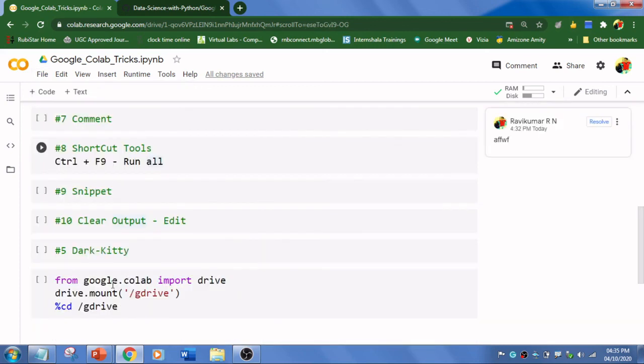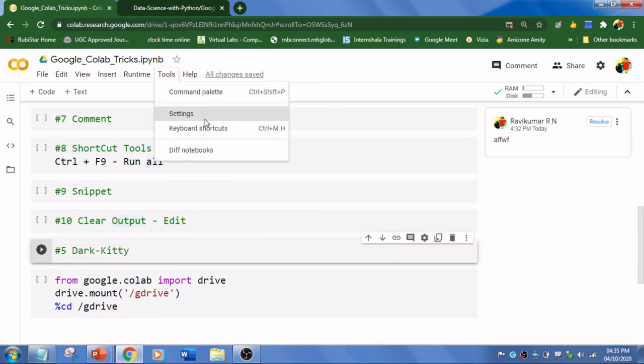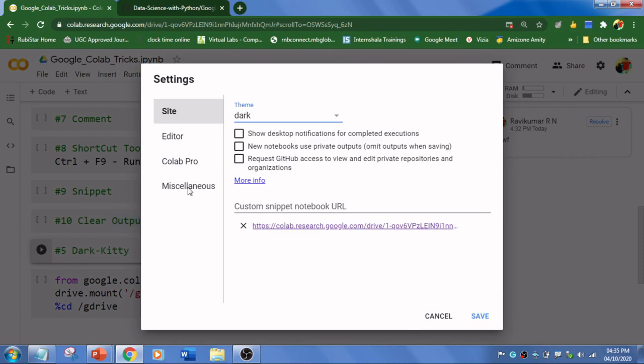The last trick which I'm going to show you is dark mode and kitty mode. Just go to Tools and Settings to enable dark mode. Basically the theme will be in light, so you can enable dark.